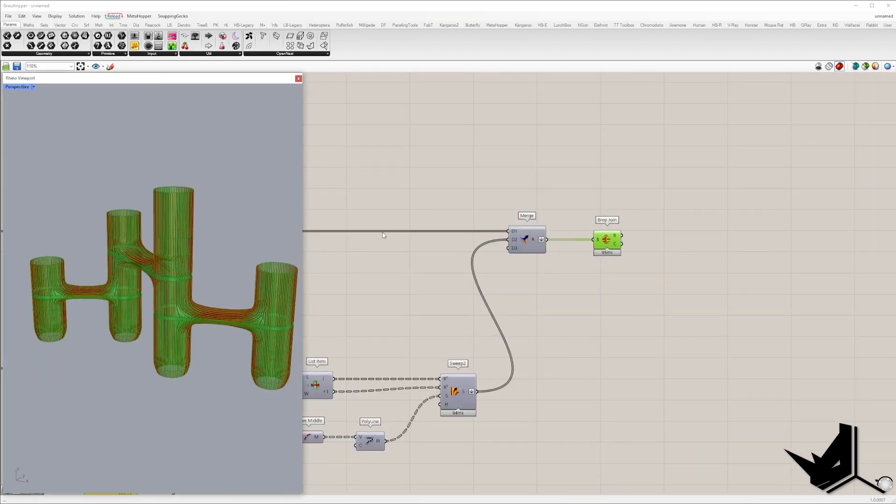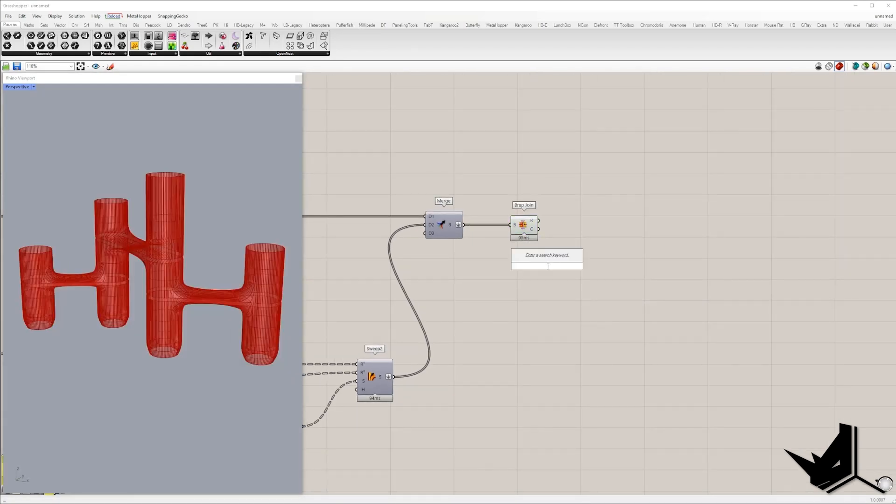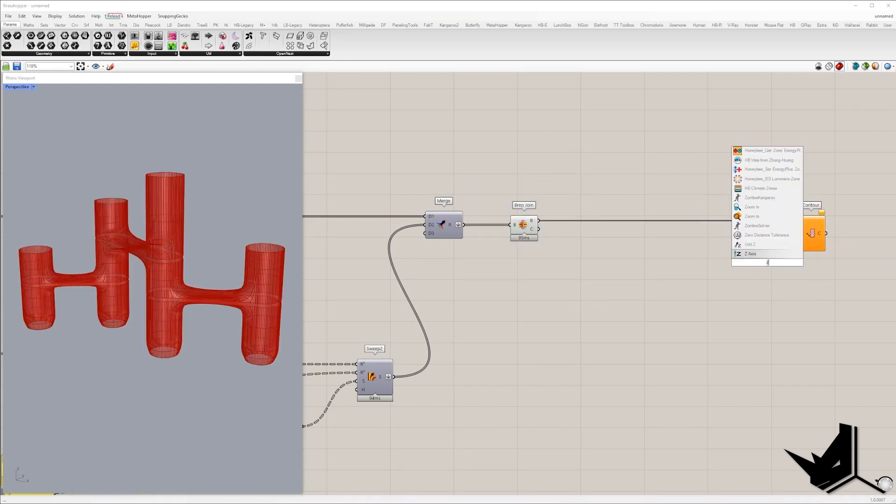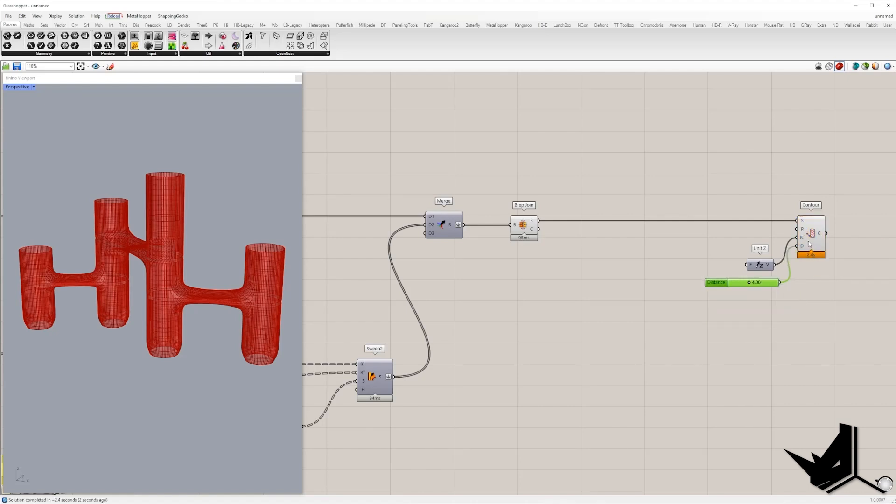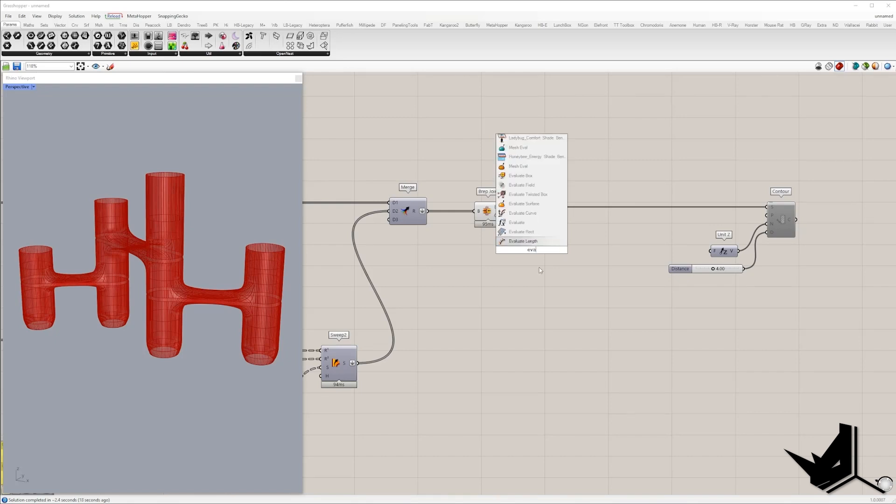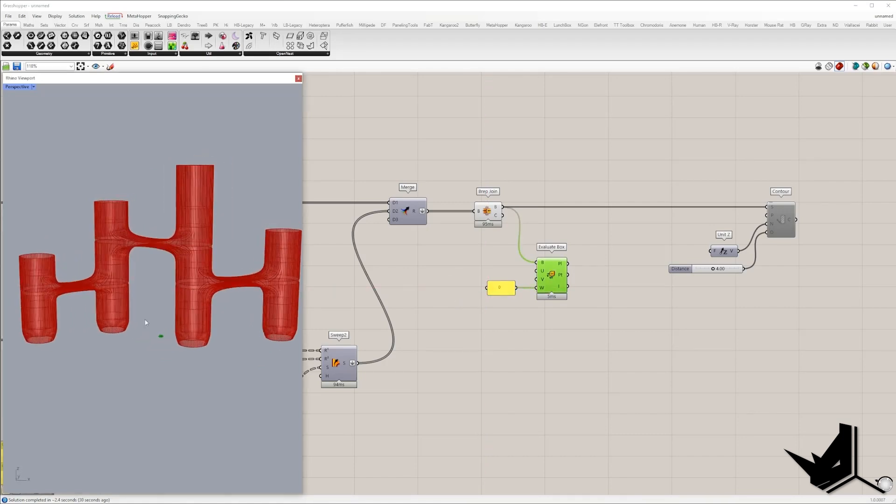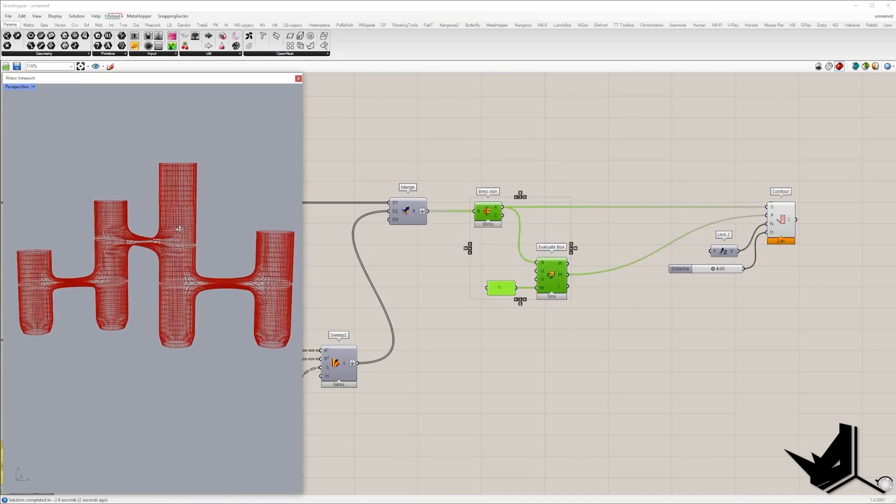All right. And in the last step, I will create slabs. For that, we'll use a contour component. So this one. In the S, I will place B-wrap. Direction will be set and the distance will be four. And also we need a point from which the contour will start. So I will disable this for now. And the starting point for the contours will be the lowest point of the B-wrap. And we can get this lowest point with the component Evaluate box. In the W input, I will place zero. So we're going to extract the point on the bottom, and this point will be the starting point of the contours. So I'm going to enable this.